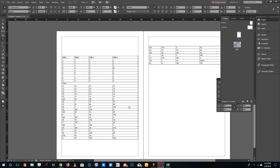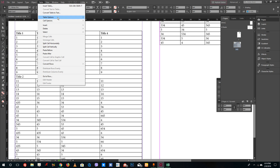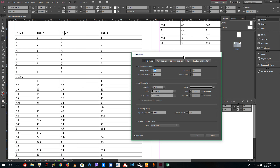To add in the design, I can go to Table, then Table Options, and Table Setup. In the Table Setup panel, make sure the preview checkbox is turned on. You can see the body rows, columns, footer rows, and header rows listed there.